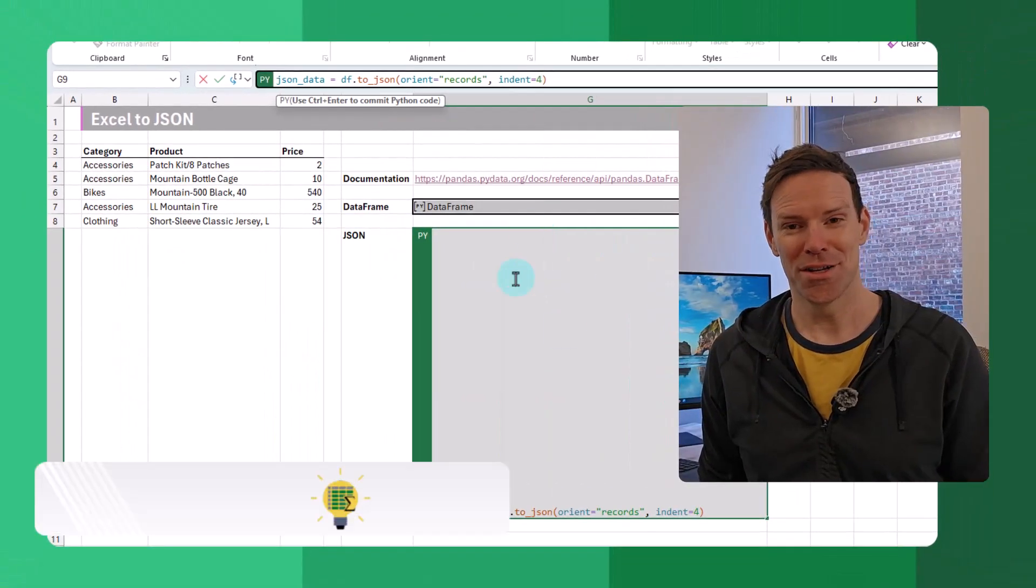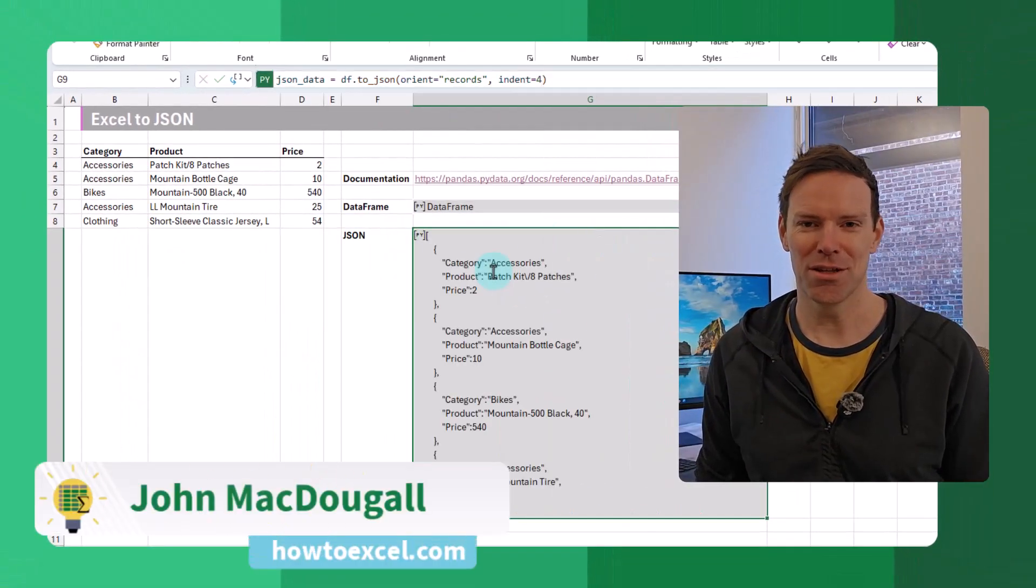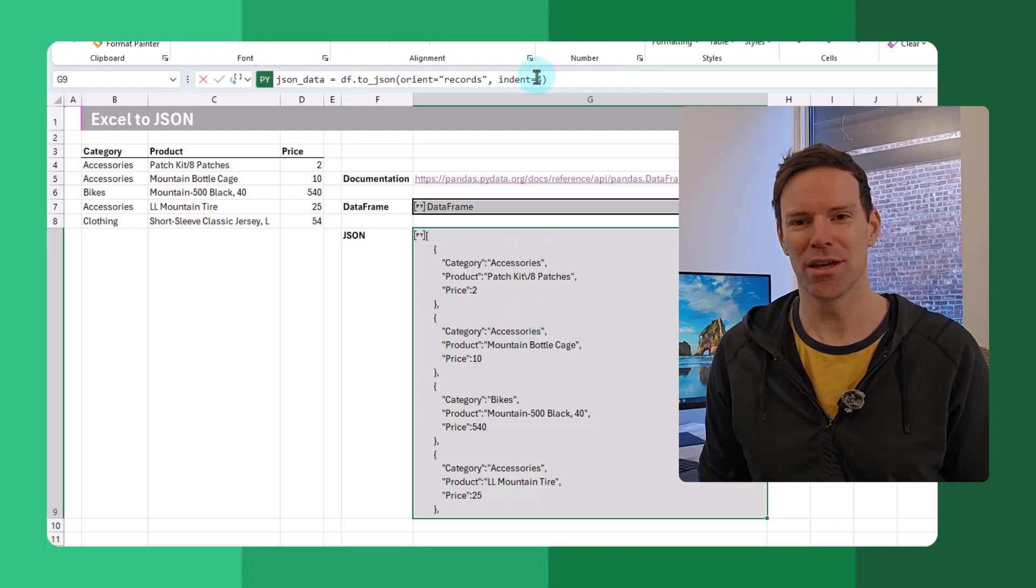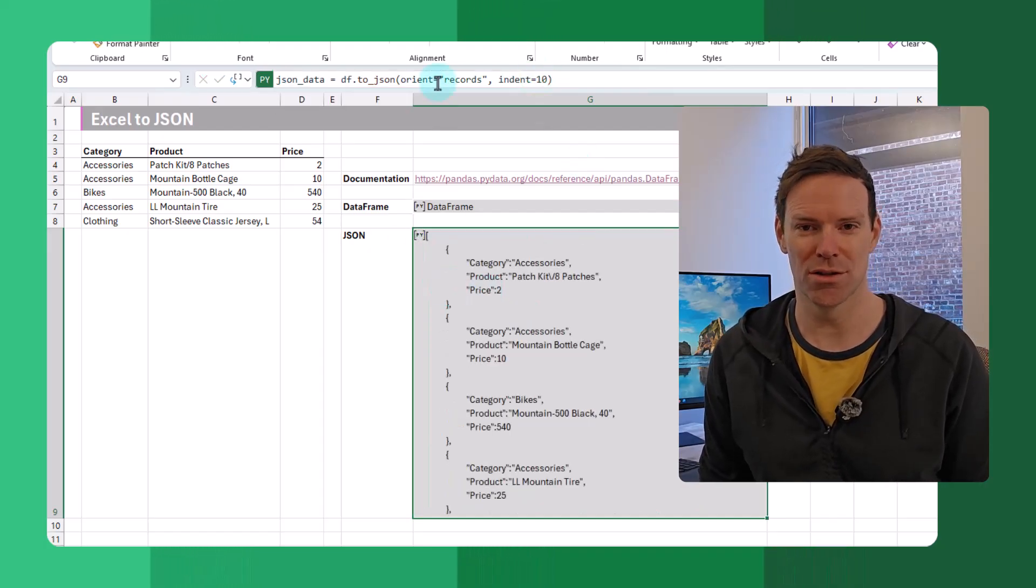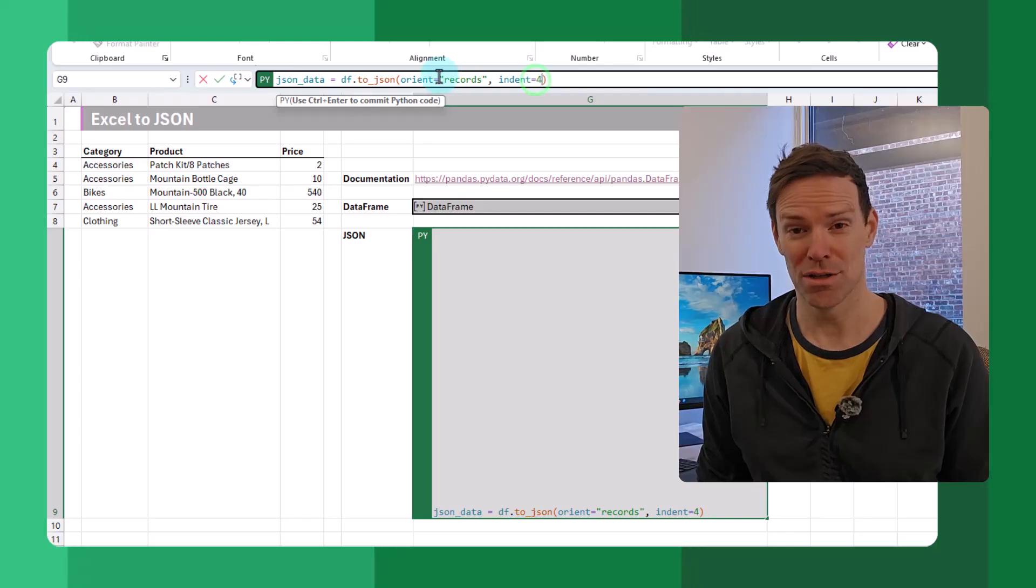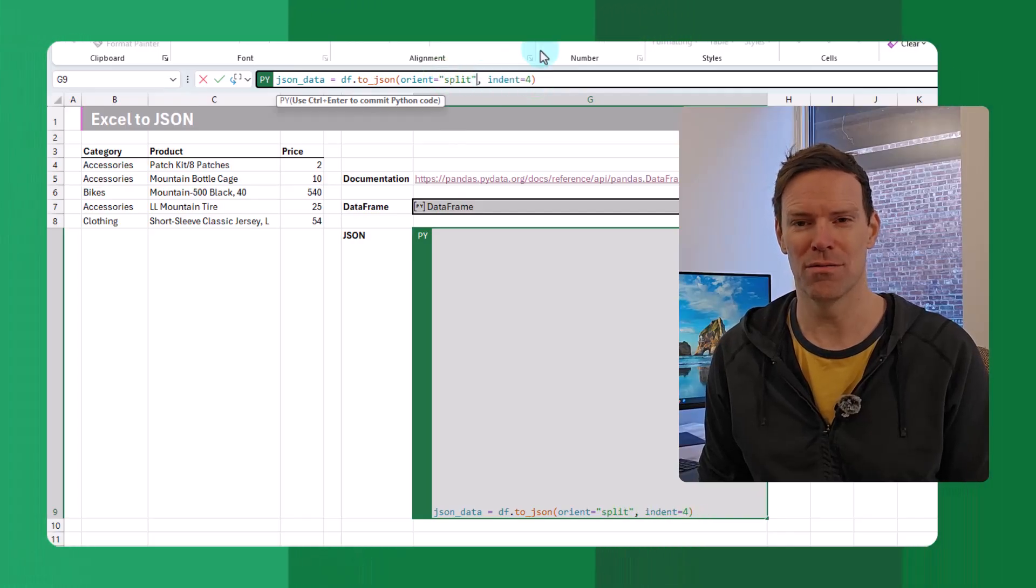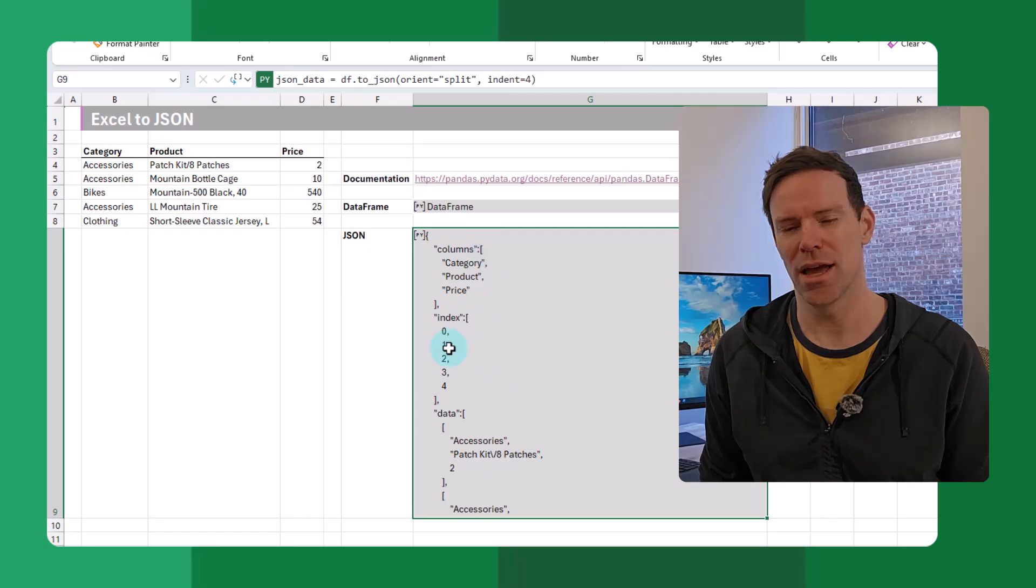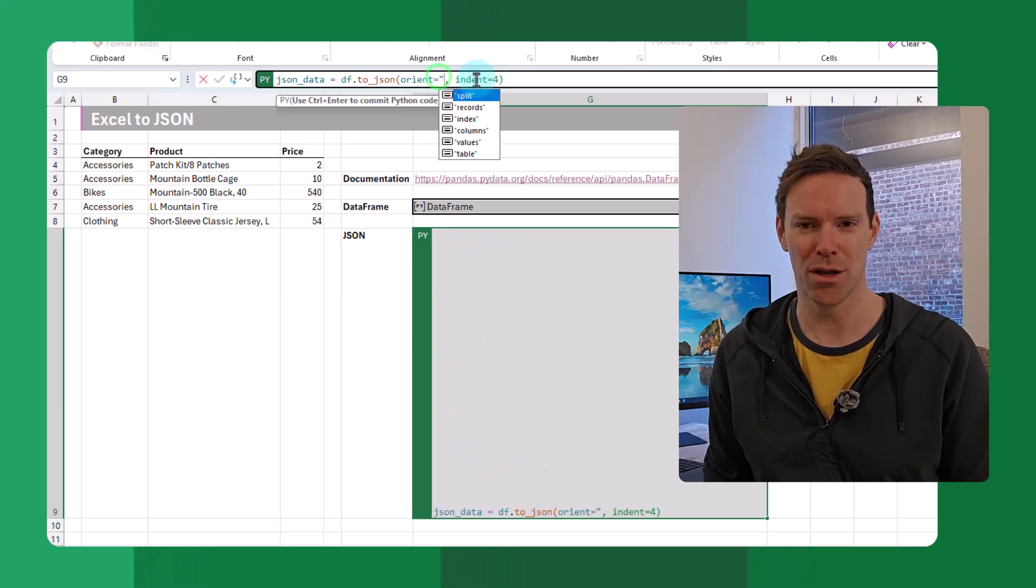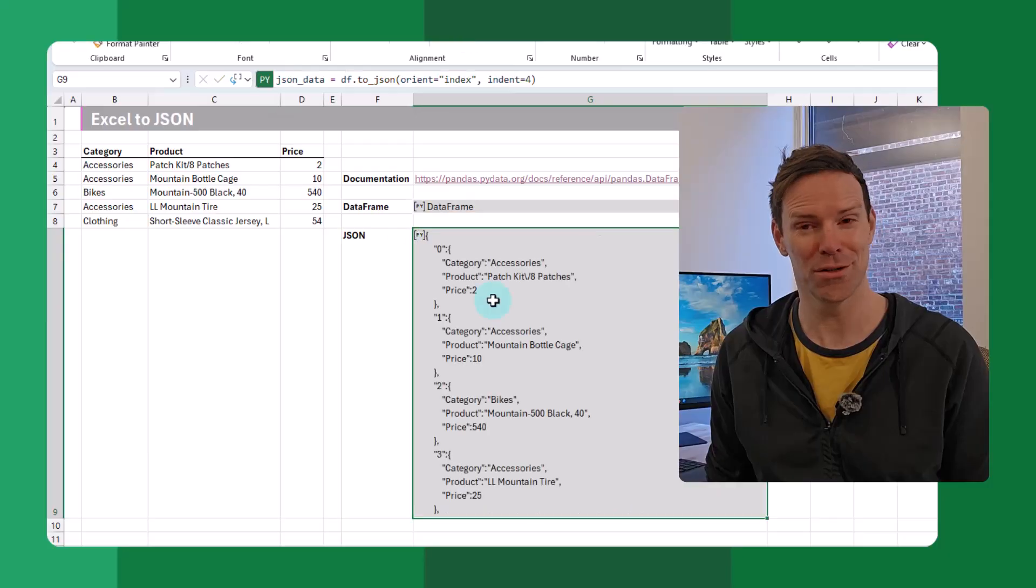Hey everyone, it's John here, and in today's video we're going to take a look at how we can convert Excel data to a JSON object. This is something that would have been very hard to do previously, but it's now going to be very easy with Python in Excel. Let's take a look.